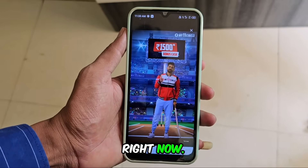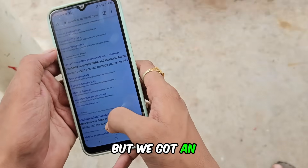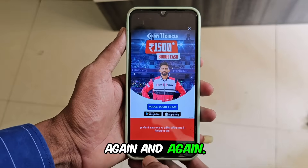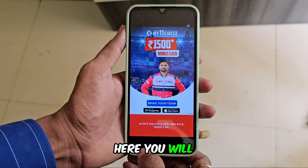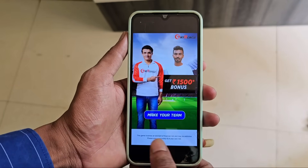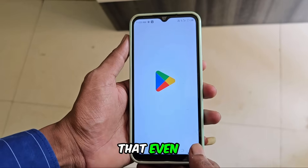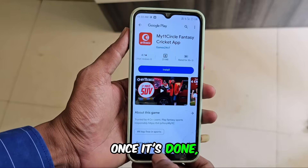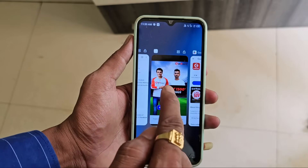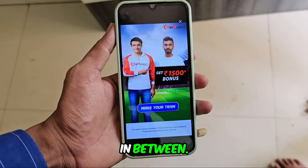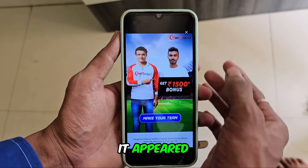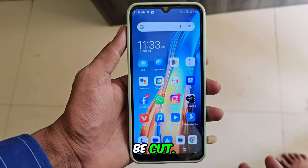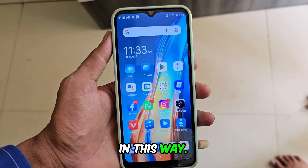We were doing something else right now, but we got an ad here. You can see that their ads keep coming again and again. Here you will not find any icon — it is not visible. You can see that even if you click intentionally, once it's done, we can see something else. I was working, but there was an ad in between. It appeared here, and when you go to close it, this click also happens. It has to be cut, but you can also get clicked in this way.